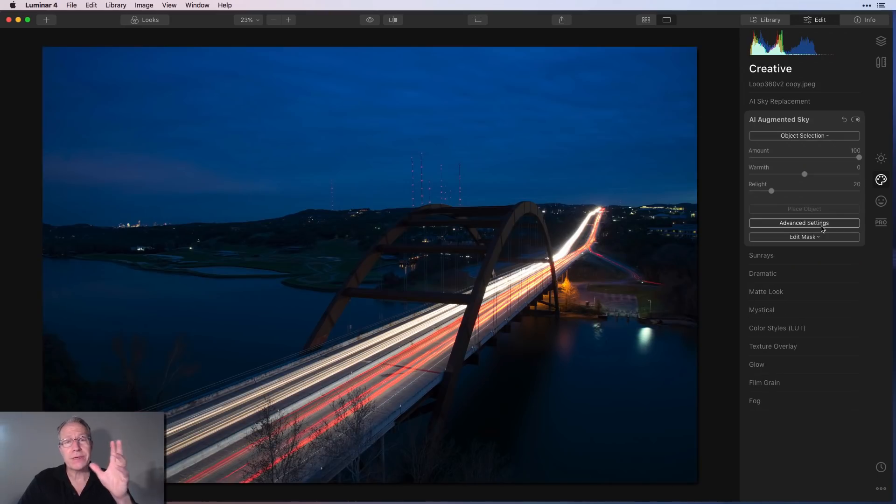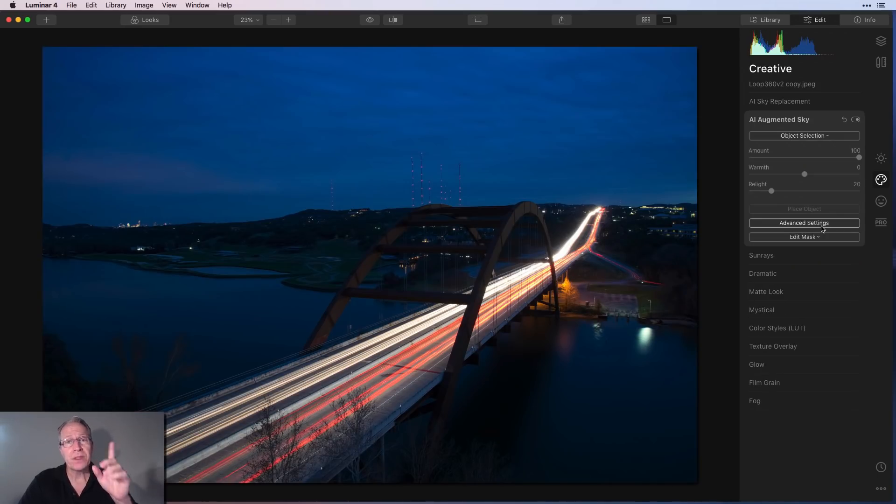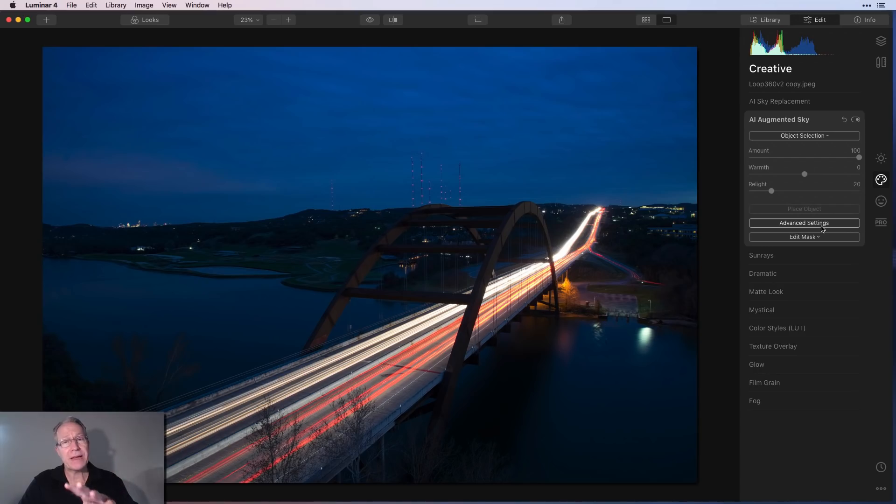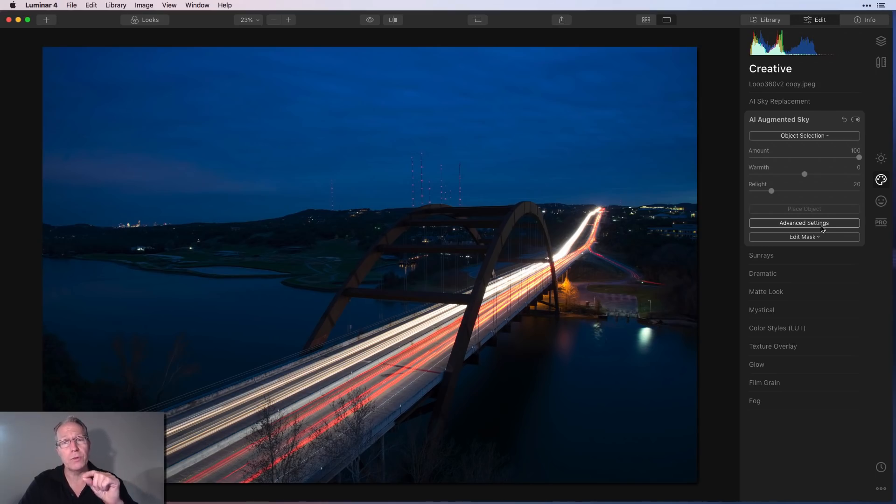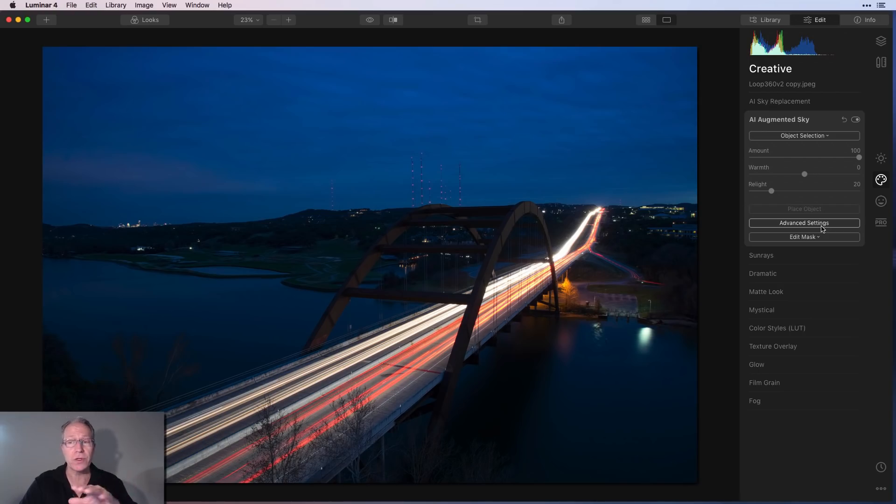I'm going to show you another example along with a couple of tips and tricks. The first thing I want to point out though, is you do have to have sky in the photo. If you have a photo with no sky, it's not going to recognize it. Just like with sky replacement, where it will not recognize or it won't allow you to stick a sky in if it doesn't see sky in the photo. So that's the same with augmented sky.